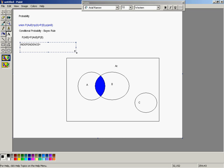Mutually exclusive in this picture are events A and C — they don't overlap. Independent events are when knowing one gives you no information about the other. Hence, A and C cannot possibly be statistically independent, because if you know event C occurs, A cannot possibly have occurred since A has no overlap whatsoever with C.